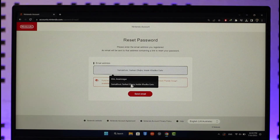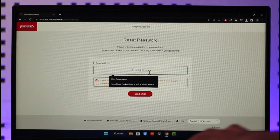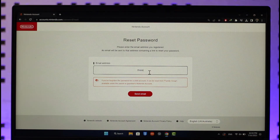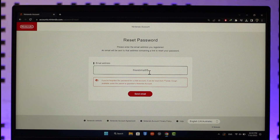Then all you have to do is make sure to enter the email address that is actually associated with your Nintendo account. Once you enter the email address associated with your Nintendo account, go ahead and do that respectively.